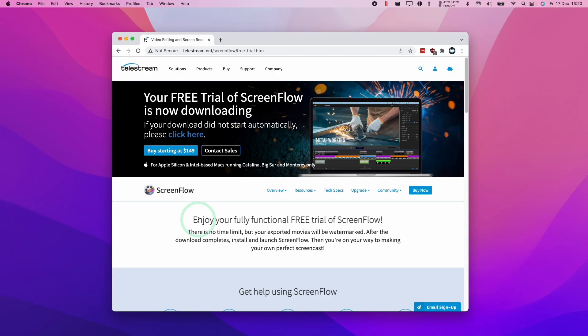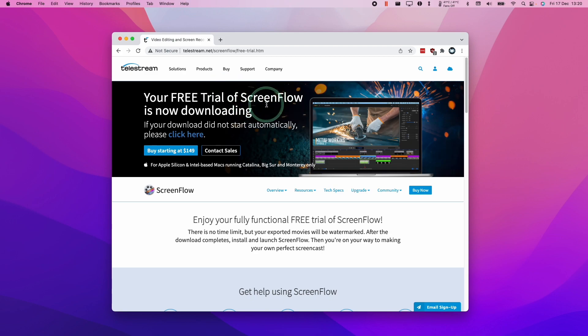Hi everyone, this is Andrew Tsai and welcome to my YouTube channel. Today I'm going to show you how to download and install the free trial of ScreenFlow so that you can use the screen recording app on your M1 Apple Silicon Mac.